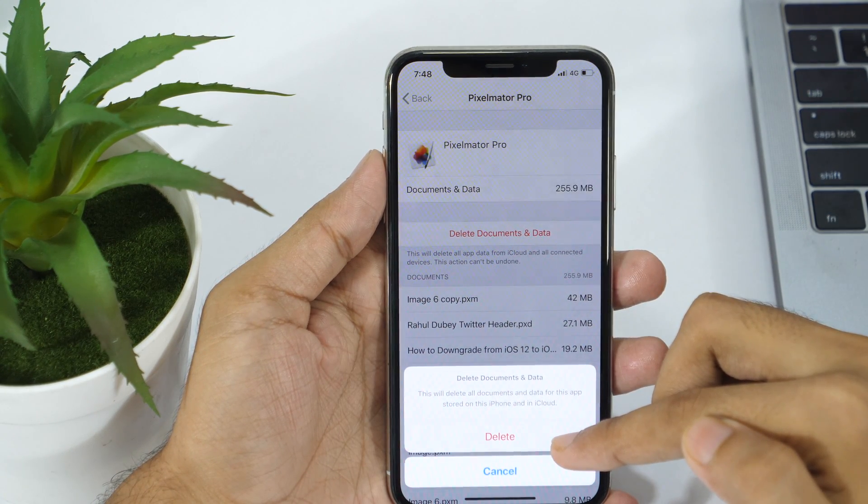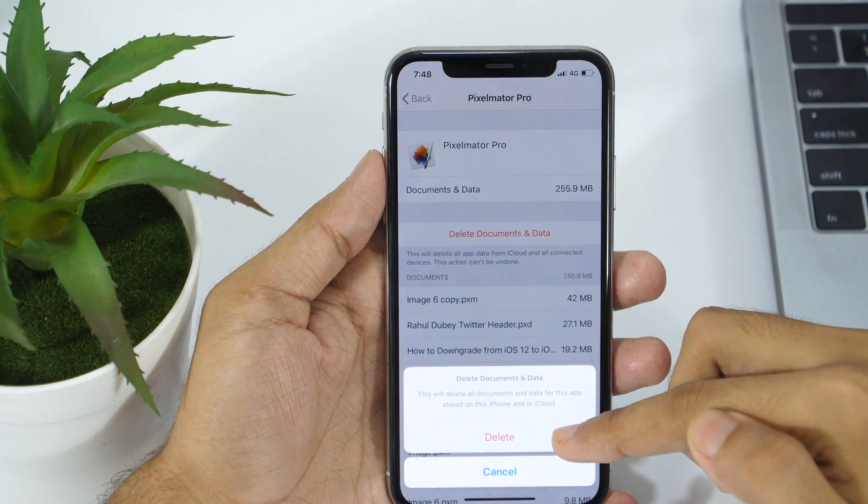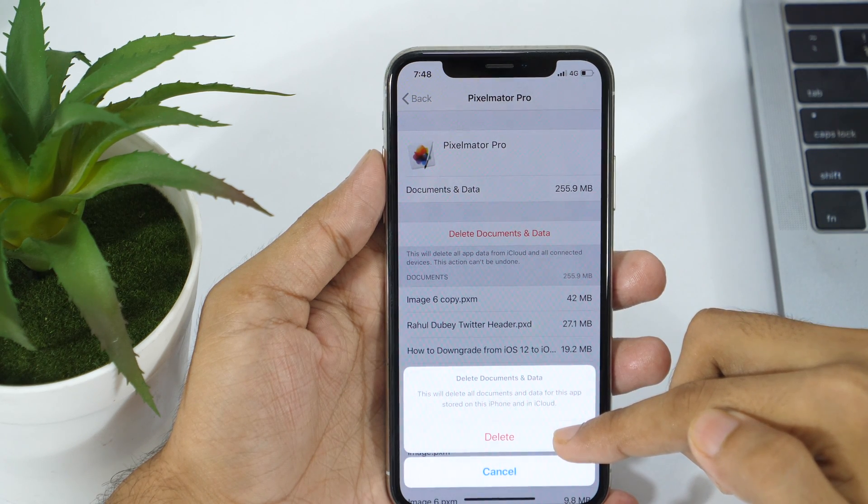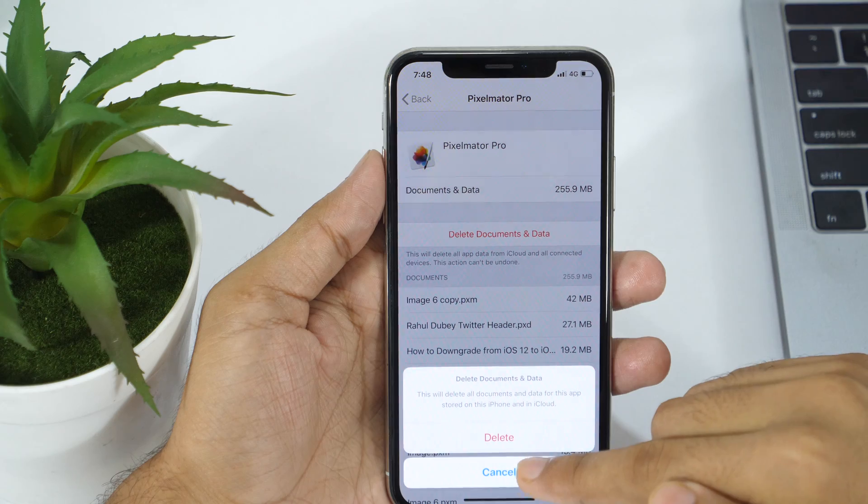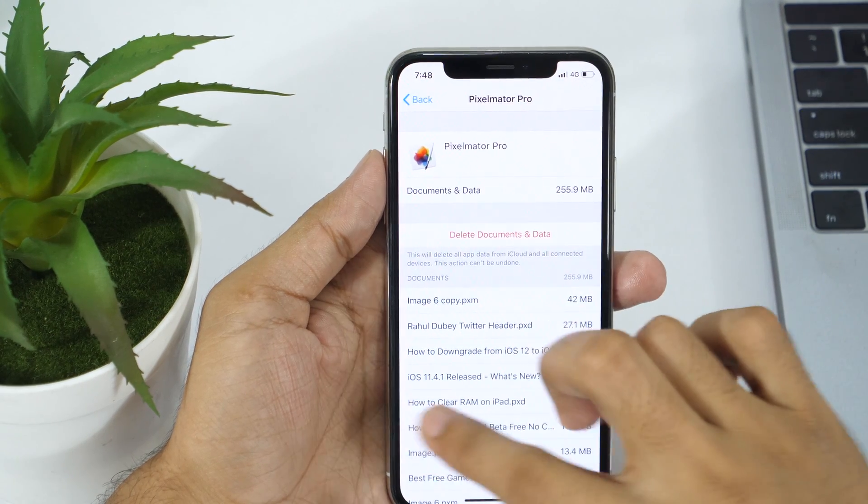But this will permanently delete documents and data of that app from iCloud. So make sure this data is not so important for you. If it is important, avoid deleting.